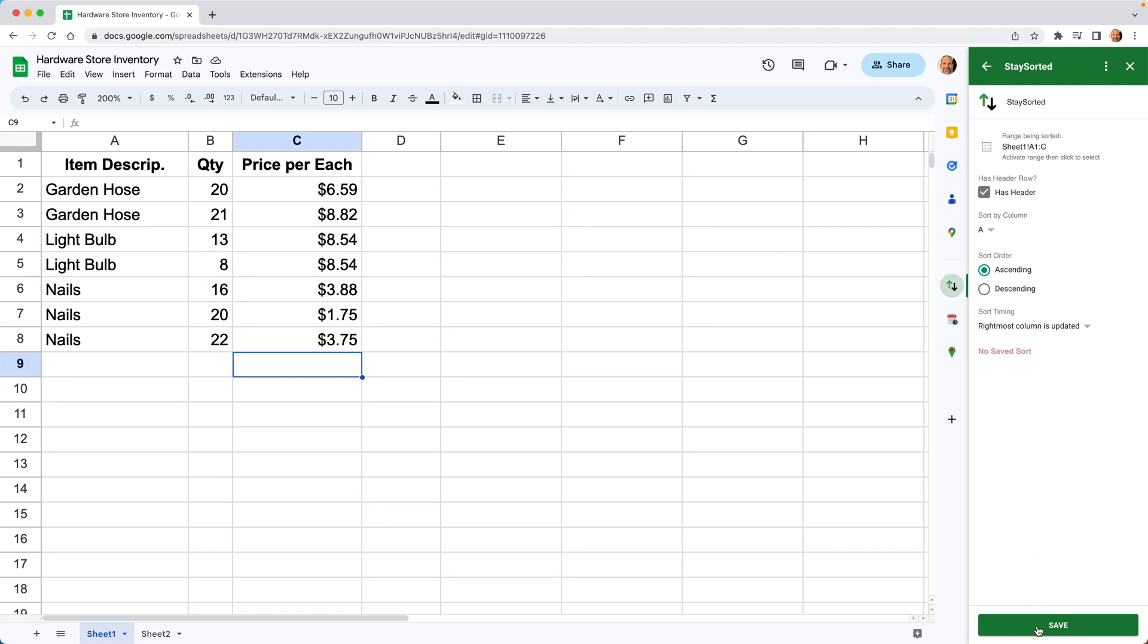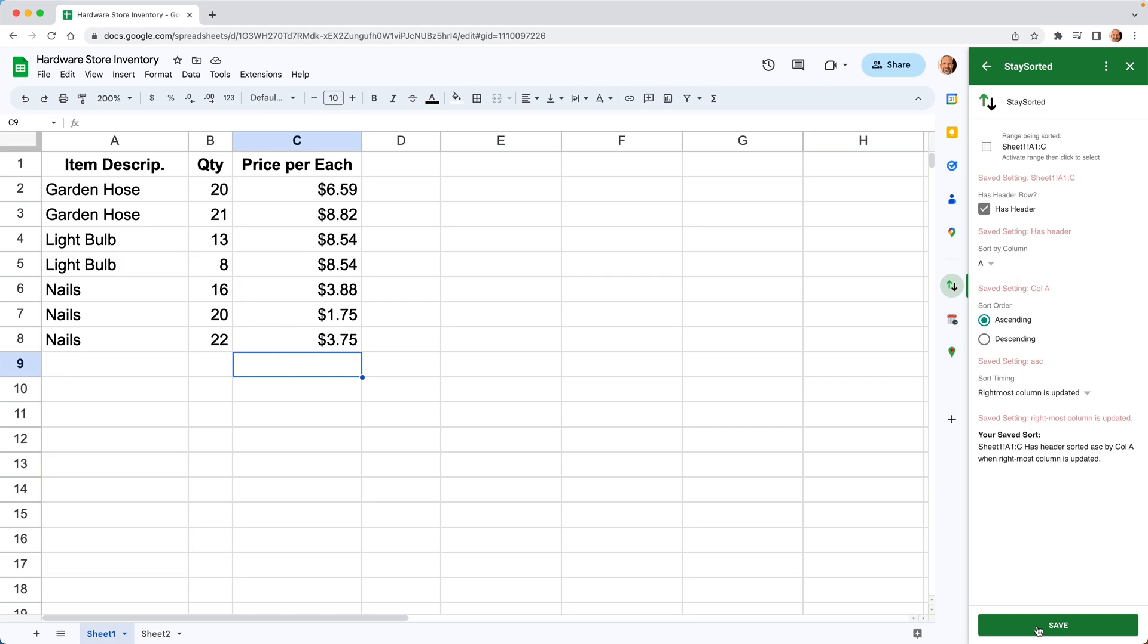And we need to save this sort. And now we're all set. So we'll come back over to the left and we'll say we're going to add some light bulbs at the bottom.